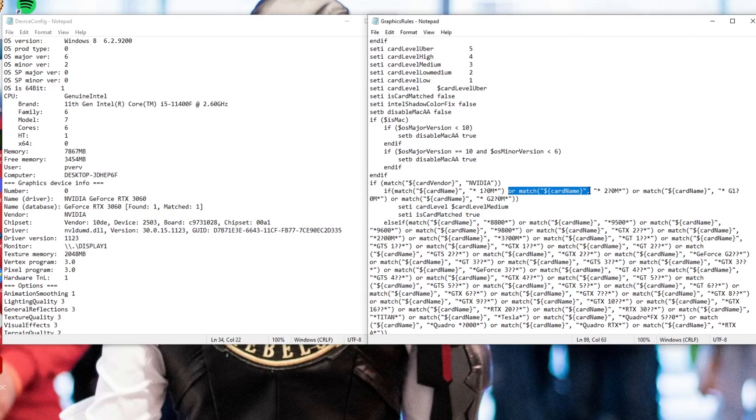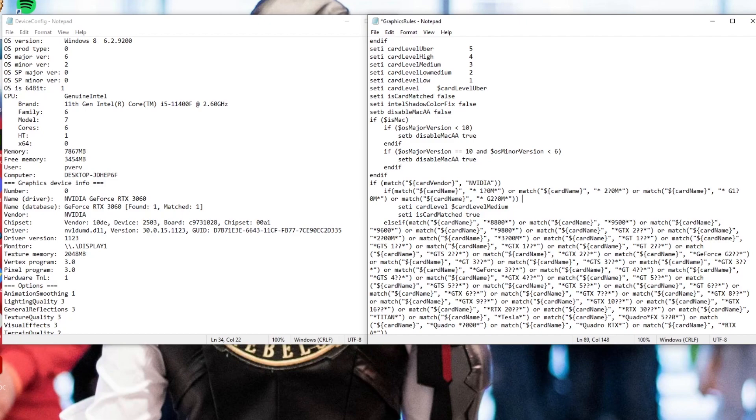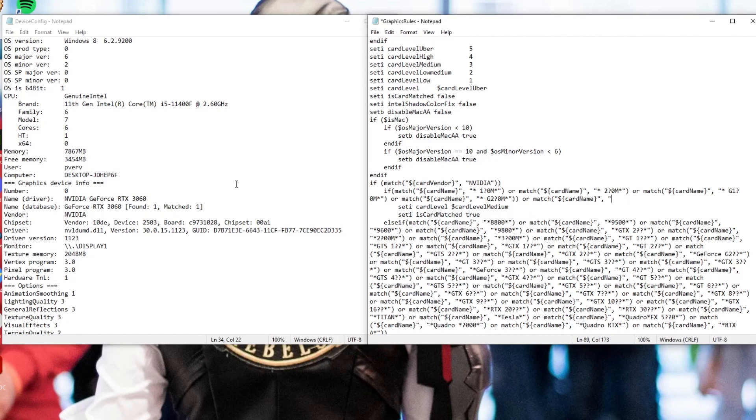Okay, so the first thing you're going to do is find the section with your GPU manufacturer. Once again, I am under NVIDIA, so that's me. You're going to select and then copy the or match card name, complete with the parentheses and the comma at the end, and then paste it at the end of that line of code. And then from there, you're going to put quotation mark, asterisk, and then put your GPU name.